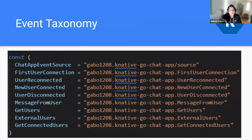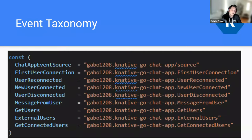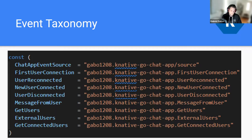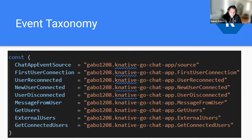I define my event taxonomy — basically the events I consider sufficient to run the application. We have the event source, which lets the application know events are coming from my chat application. Then events for: user connection, user reconnected, new user connected, user disconnected, message from user, get users, external users, and get connected users. That's basically what I needed to build the application.